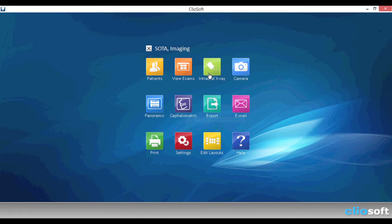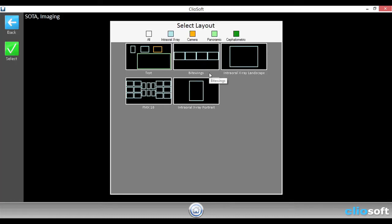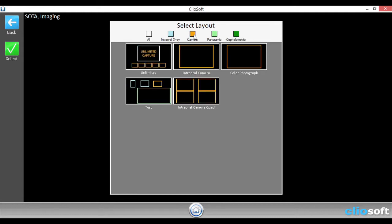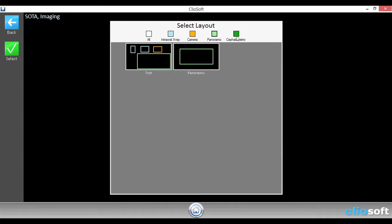Let's go ahead and select intraoral x-ray. And let's say you accidentally clicked on the wrong exam type. We can filter them out by using the top bar here.